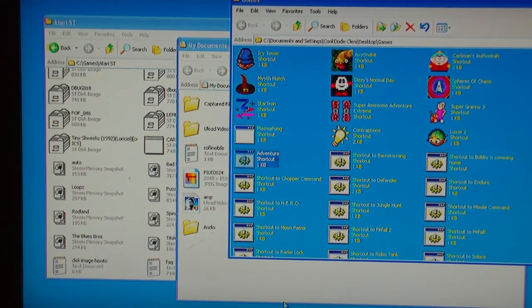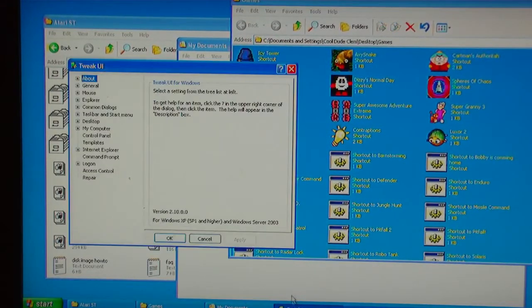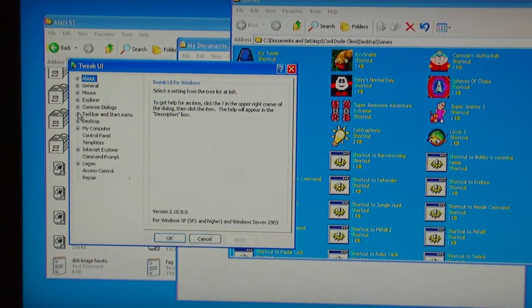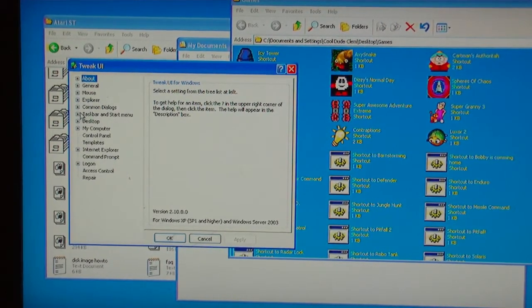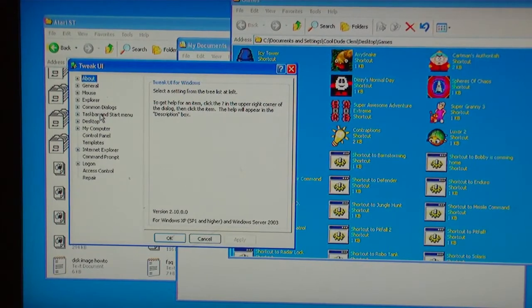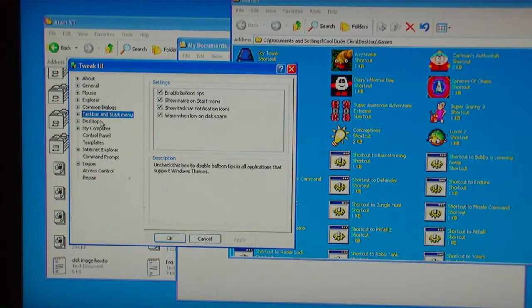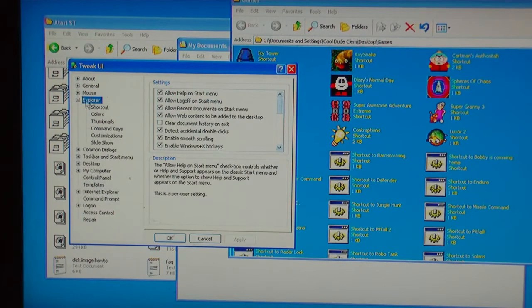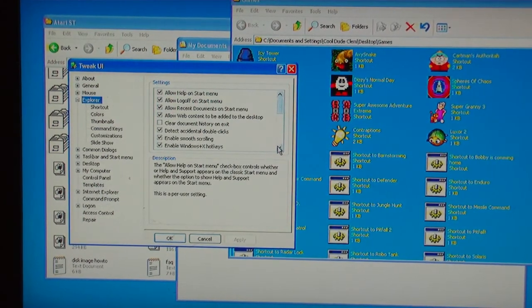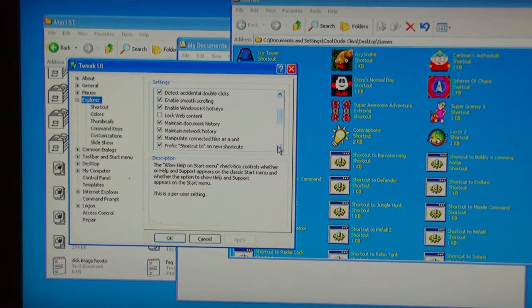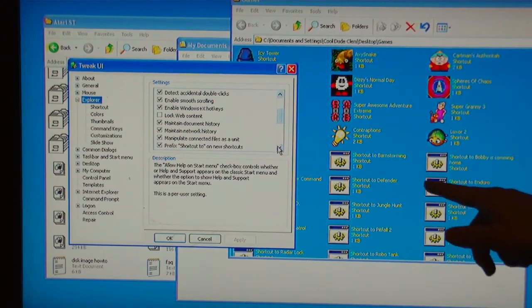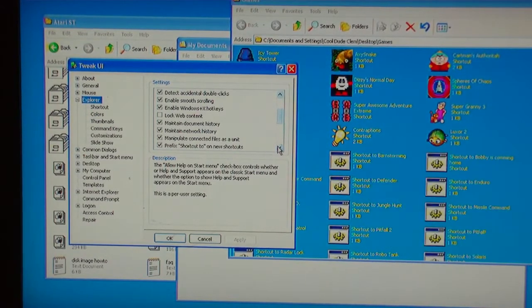Now this little program, Tweak UI. You can turn that bit off. If I can just find it. I think it's in Explorer. I've already configured it so it doesn't put the little curly arrow at the corner of each shortcut.